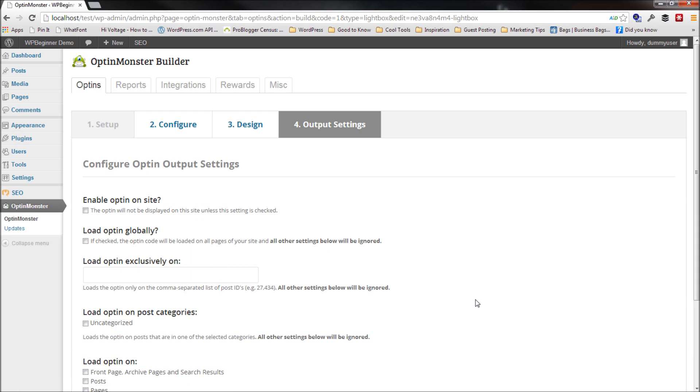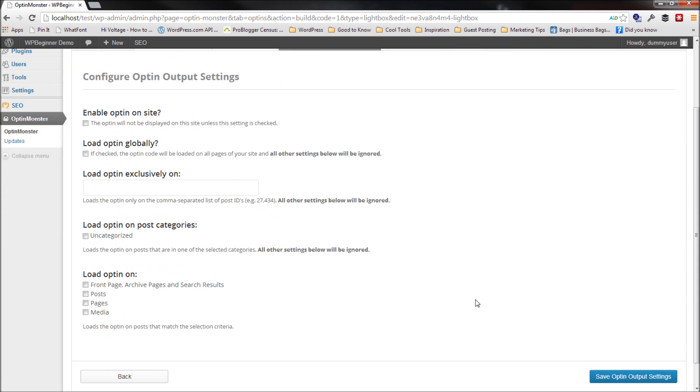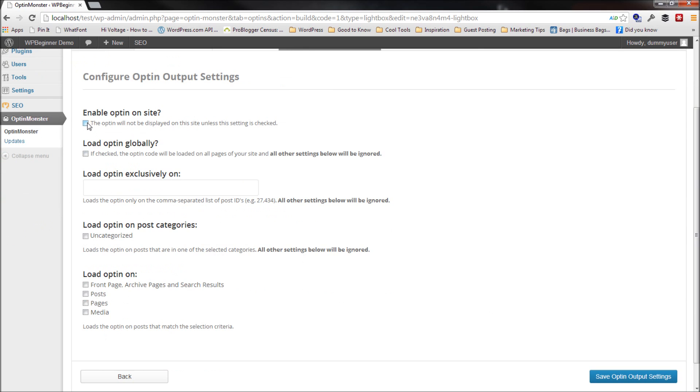What the management output setting allows you to do is control where exactly this opt-in should show. The first thing you want to do is enable this opt-in. Now what this does, now you've just enabled opt-in. You haven't selected where you want to show.